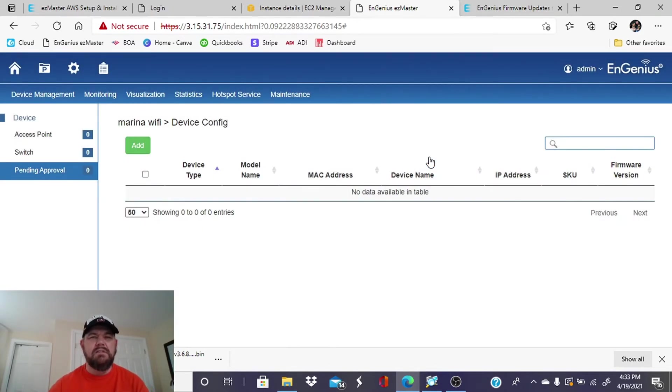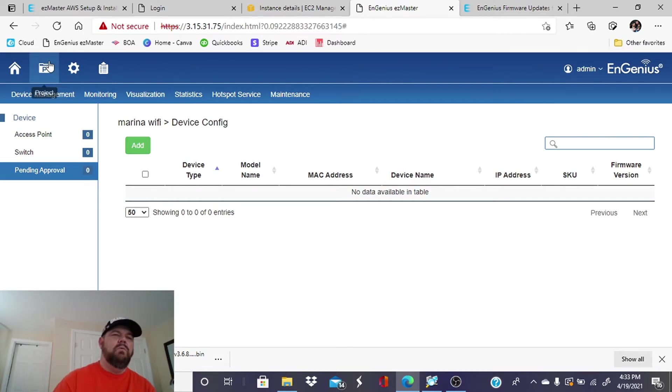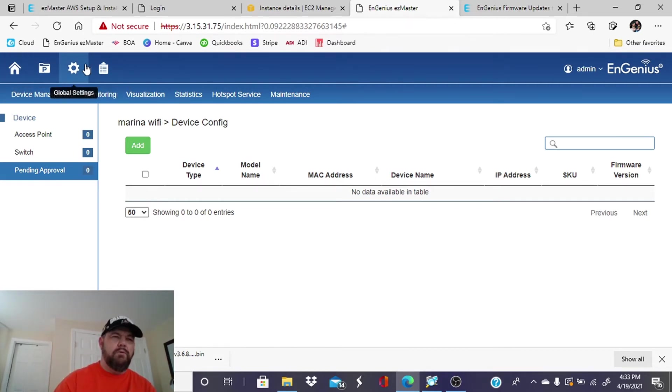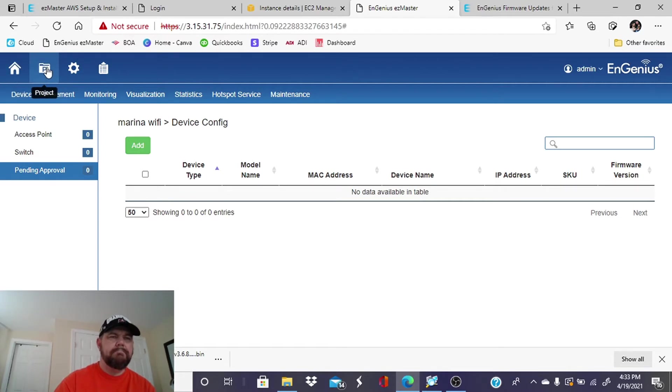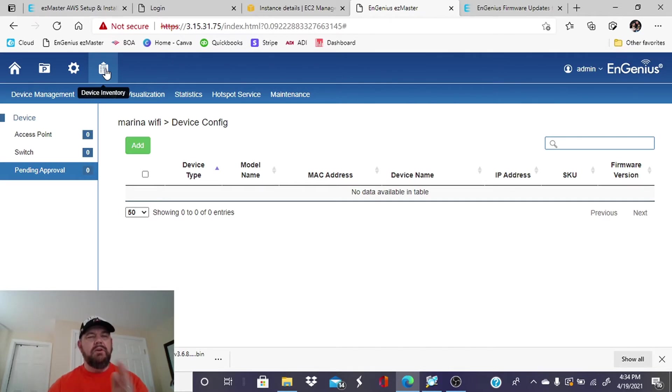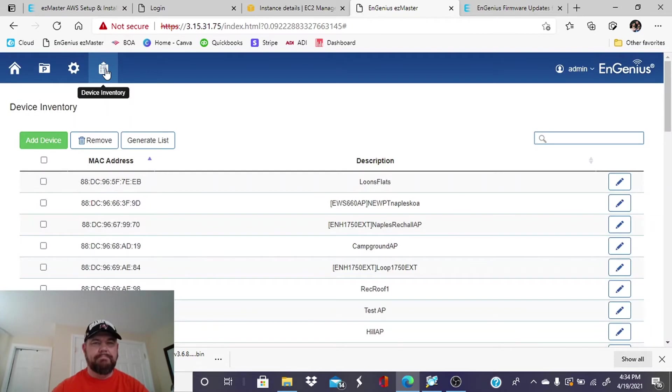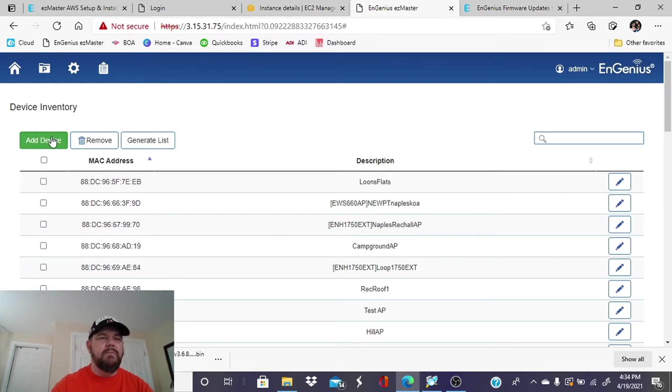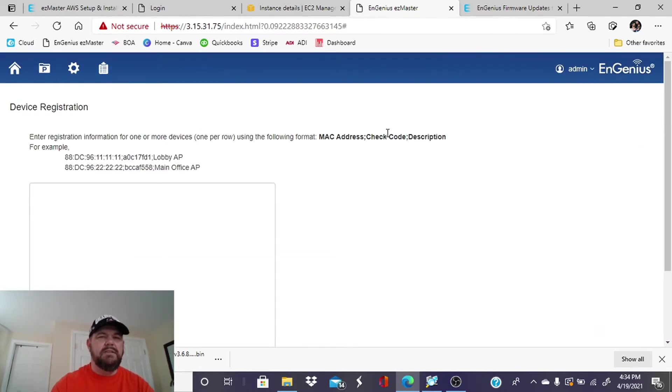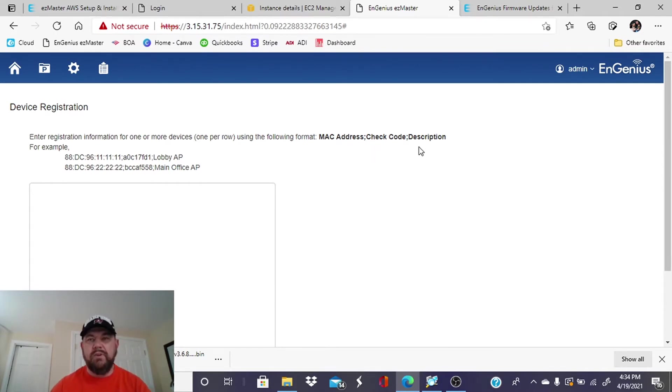We need to add devices for this Marina Wi-Fi. And how do we do that? Very simply, we're going to go up on the top. You'll see four icons: home, project settings, global settings, and device inventory. When you hit device inventory, it's going to let you add the access point. So we're going to add a device and it wants the device's MAC address and check code and also the description that you place for that access point.